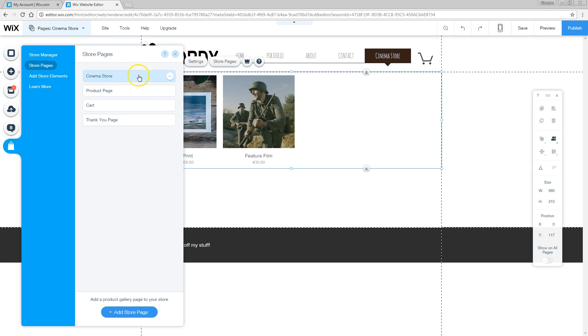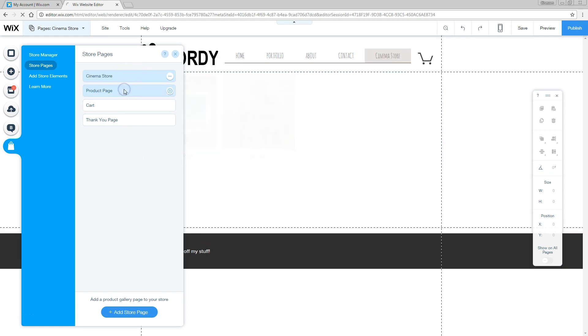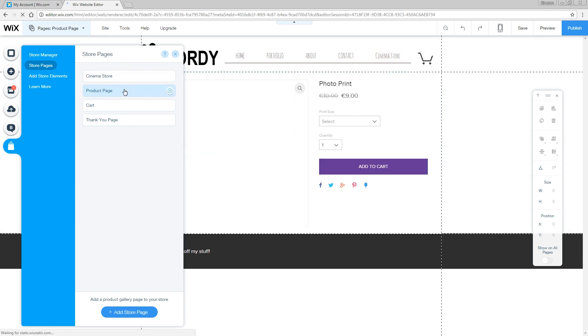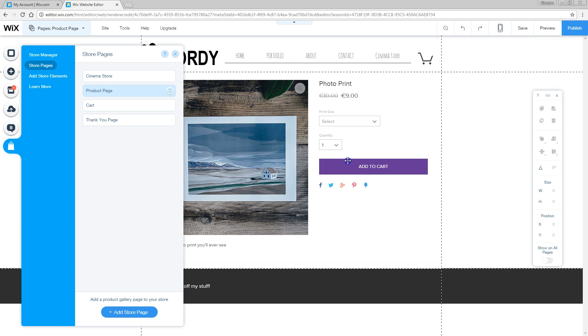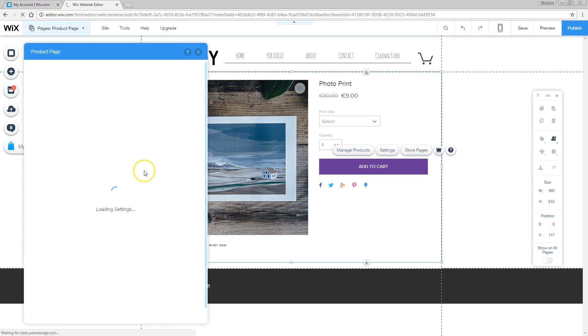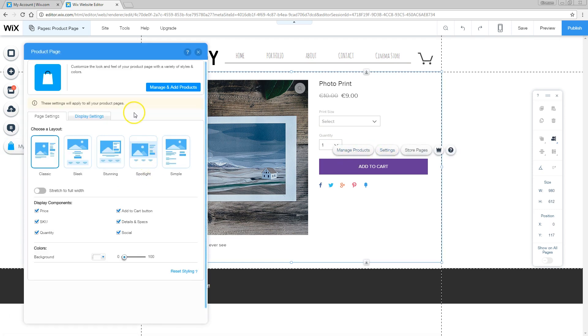Currently we are at the cinema store, but if we click on product page, we will see an example of the photo print. And again in here, we can start changing the way it has to look. We can click on these elements here and go into the settings and change the stuff.